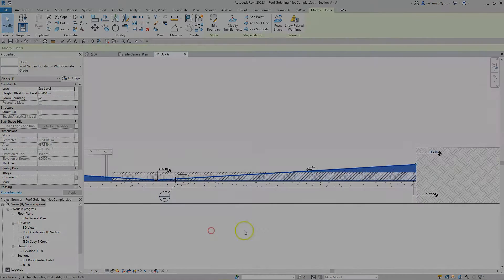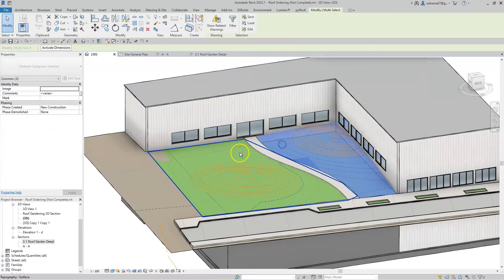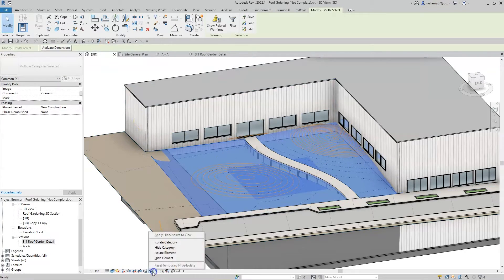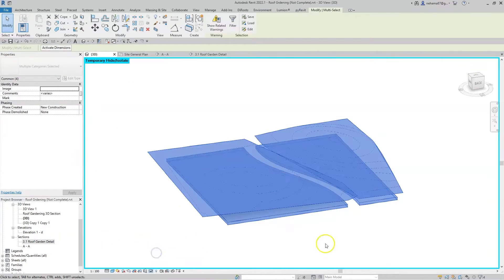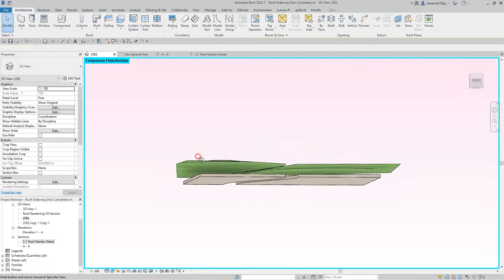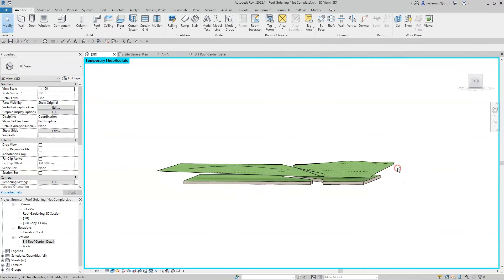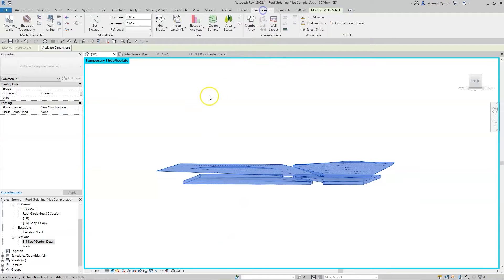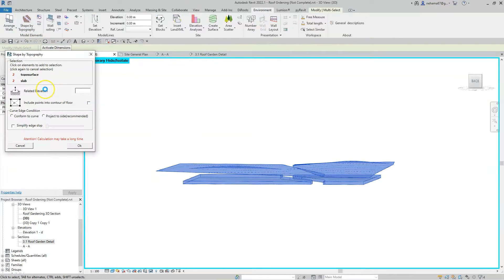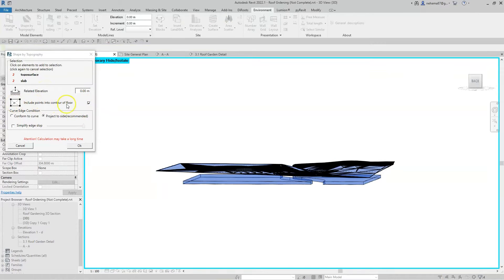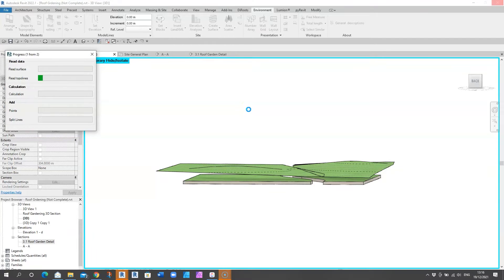Next let's go to a 3D view, isolate both floors and the reference surfaces, and go to environment tab to use shape by topography command to shape the top of the slabs by the reference surfaces. To get a better accuracy I will include all elevation points from the surface into the floor. This can take a while depending on the complexity of the surface you design.